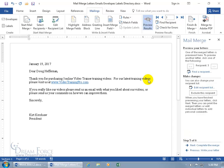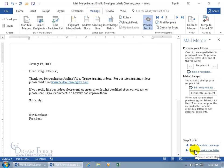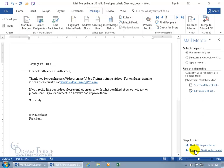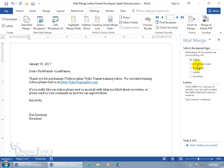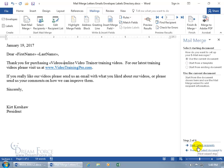Now, what about the other mail merge options? When you click Start Mail Merge, you can choose Email Messages instead of Letters. Go back to the beginning of the wizard — click Previous four times — and select Email Messages. It will take what you have here and send it to everybody in your database who has an email address. Click Next.